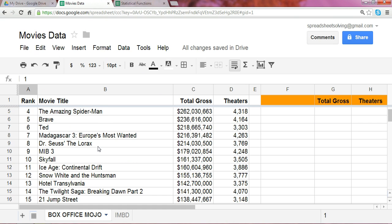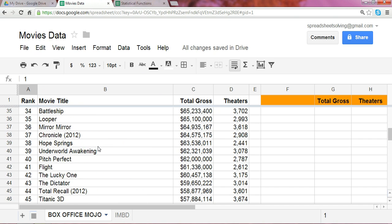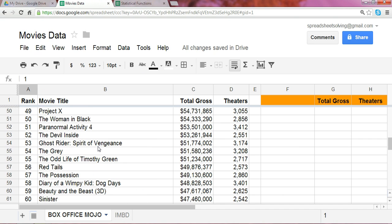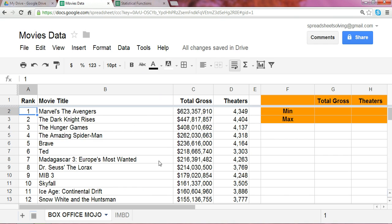So, we have this list of 100, all from the year 2012 with the highest grossing movies.